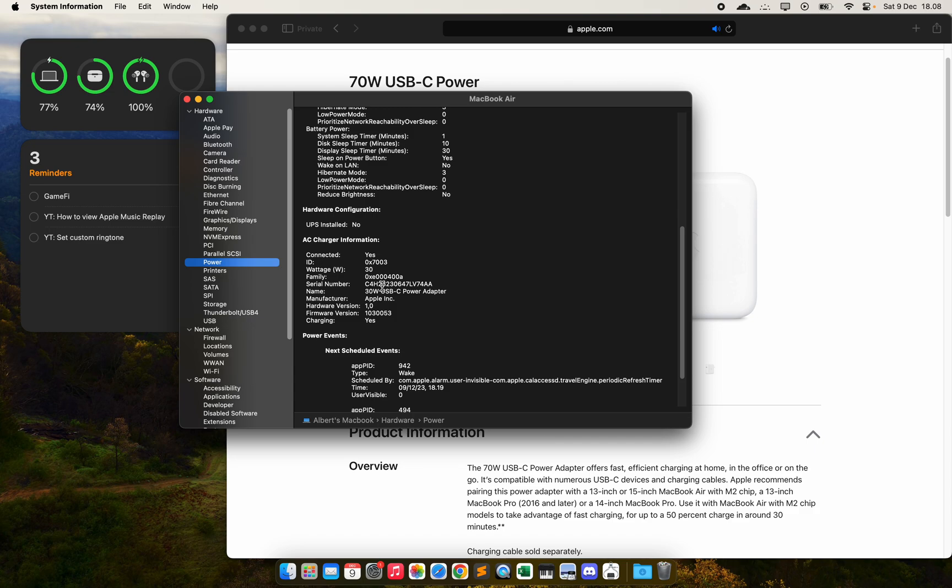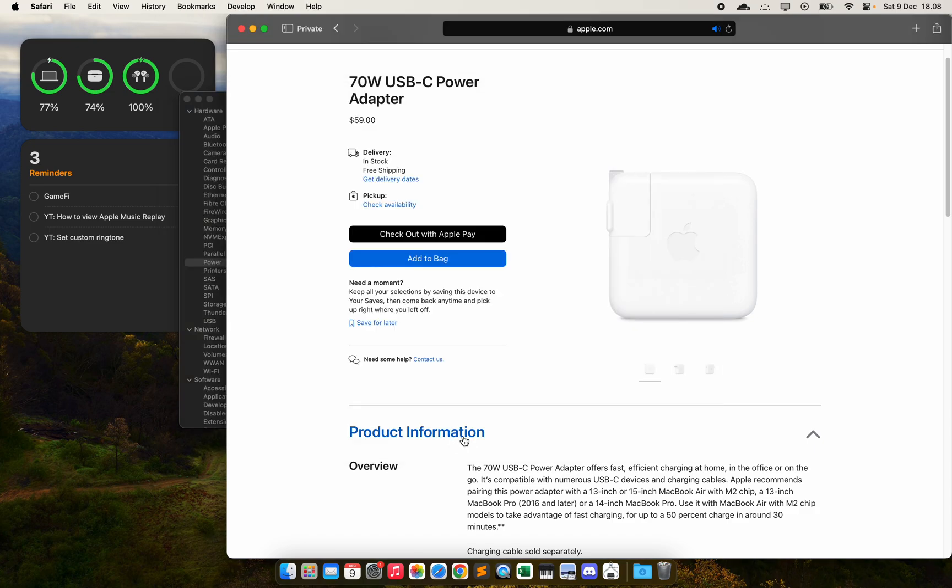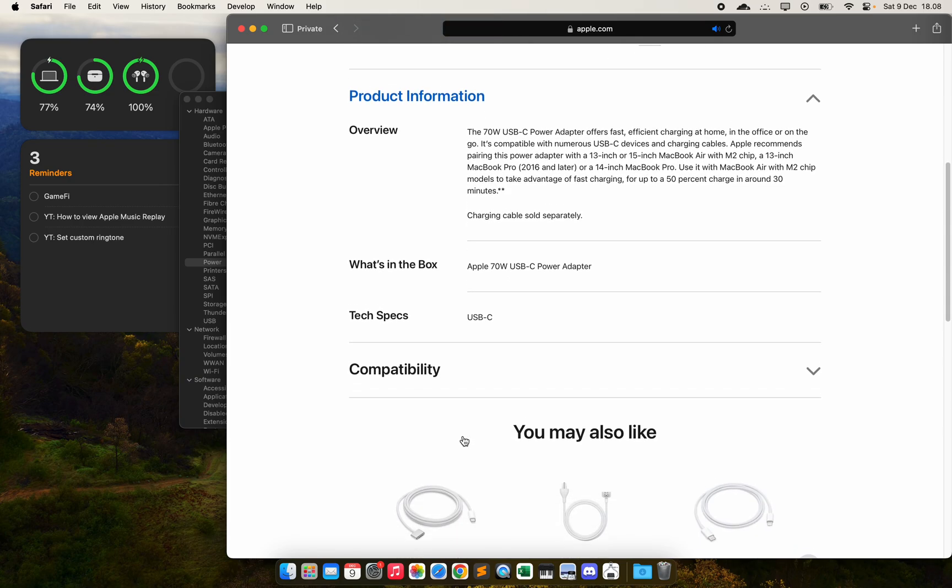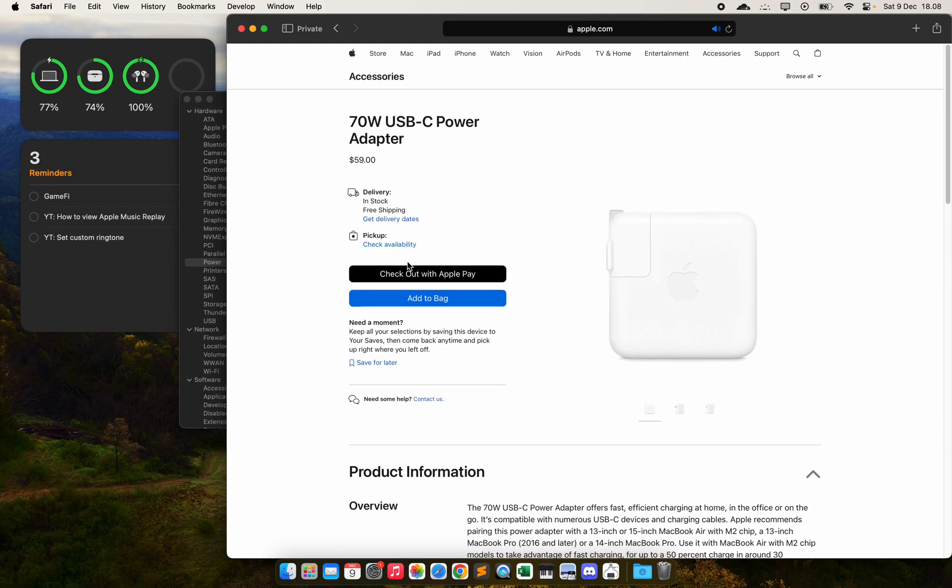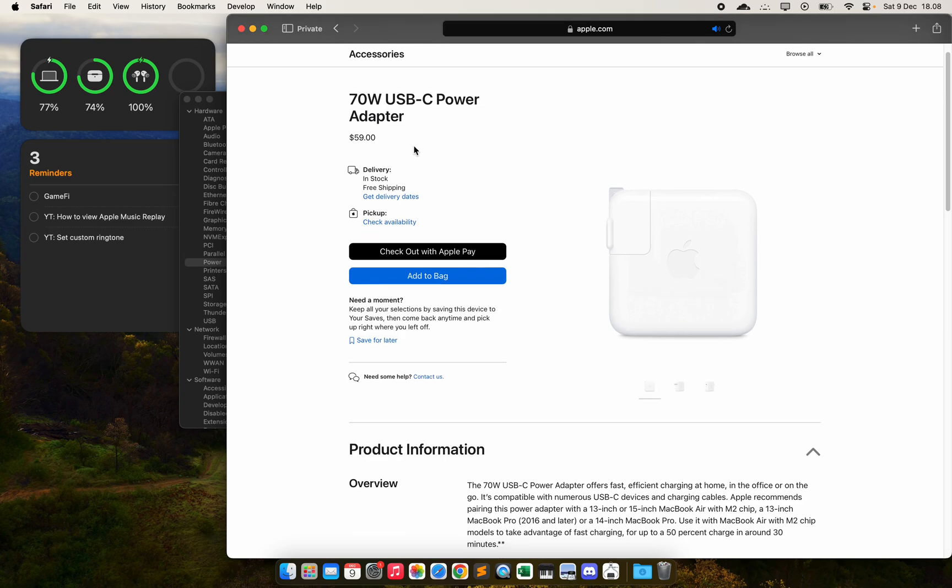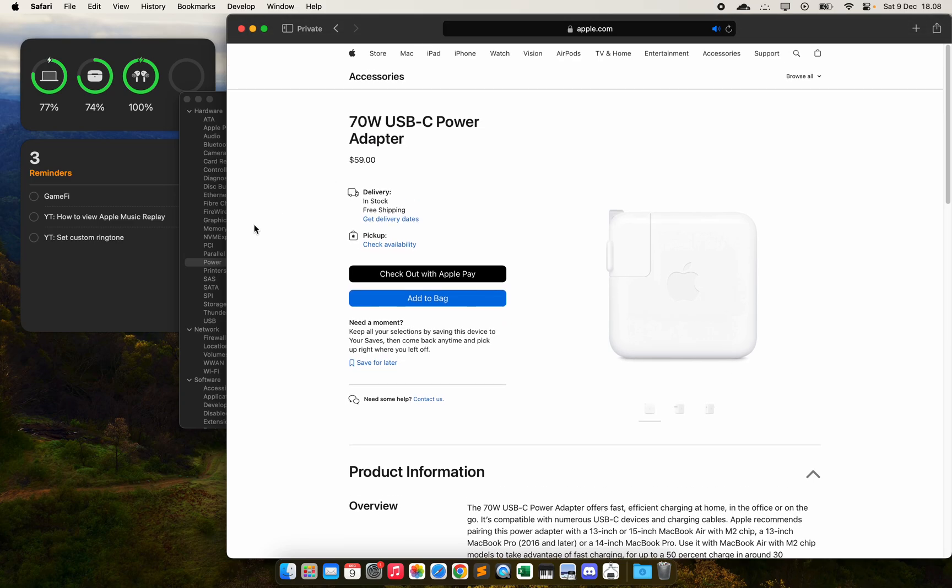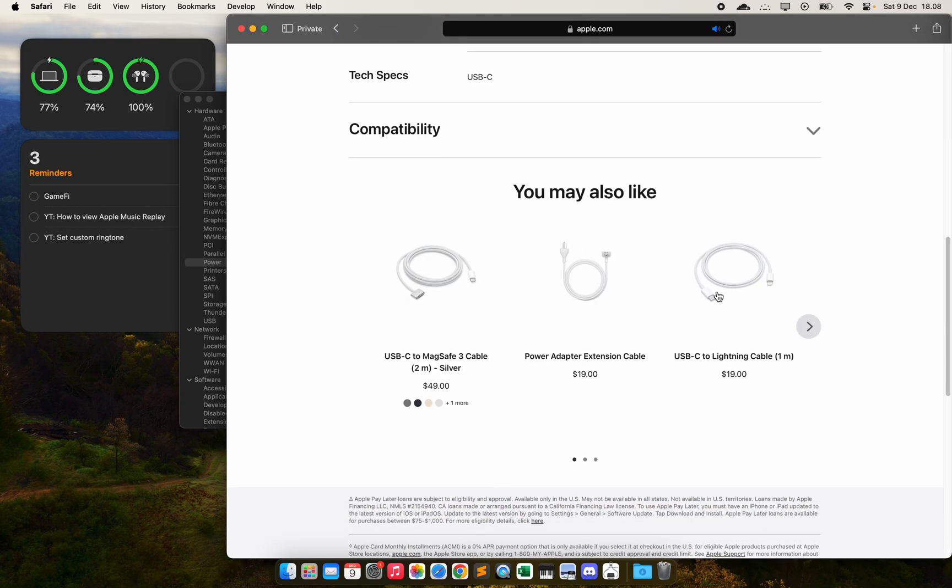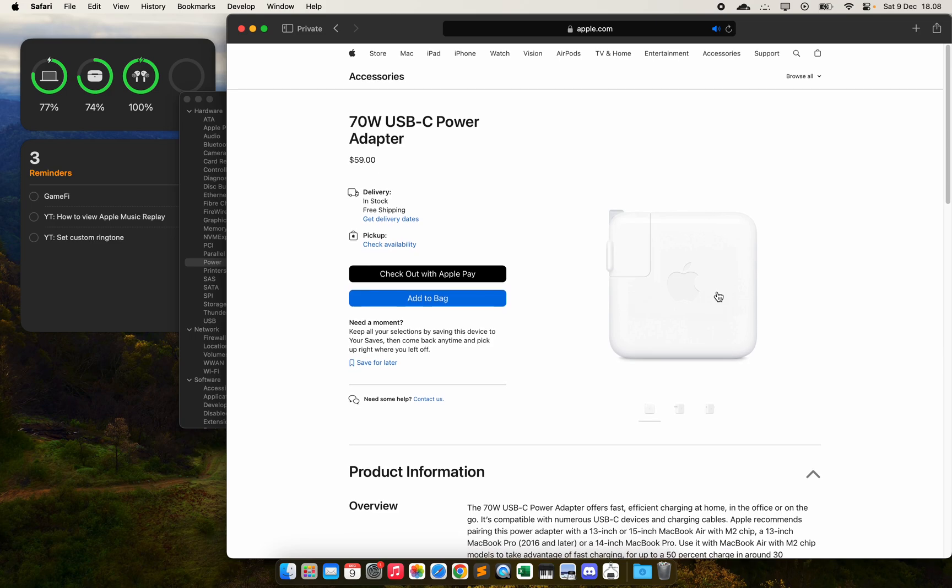But again, it depends on the charger you are using. For me, I'm using 30 watts, but if you get this for $60, you can actually get two times the speed of your normal charger.